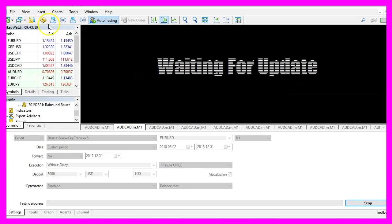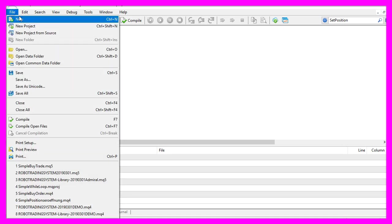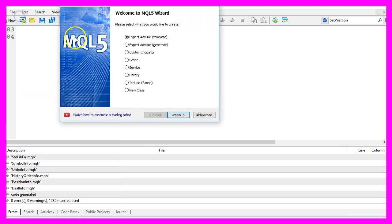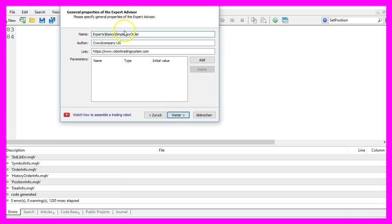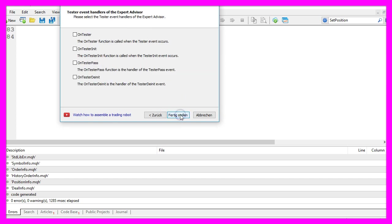To do that please click on the little button here or press F4 in your MetaTrader. Now you should see the MetaEditor window and here you want to click on File, New, Expert Advisor from Template, Continue. I will call this file simple buy order, click on Continue, Continue and Finish.